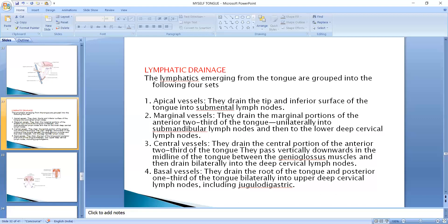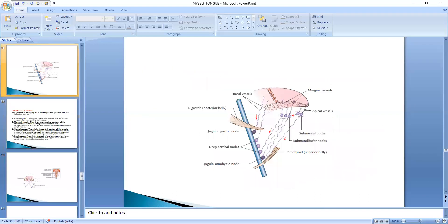Now we talk about the basal vessels. They drain the root of the tongue and the posterior one-third of the tongue bilaterally into the upper deep cervical lymph nodes, including the jugulodigastric nodes. So the posterior one-third and root of the tongue drain bilaterally into the deep cervical lymph nodes and the jugulodigastric nodes.